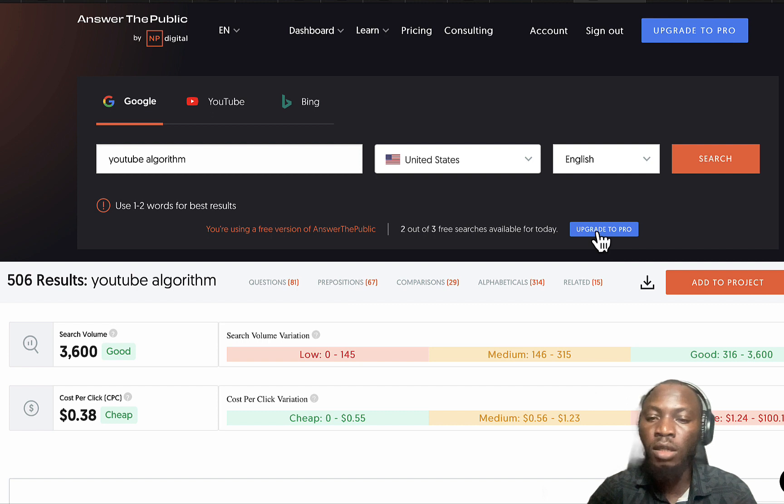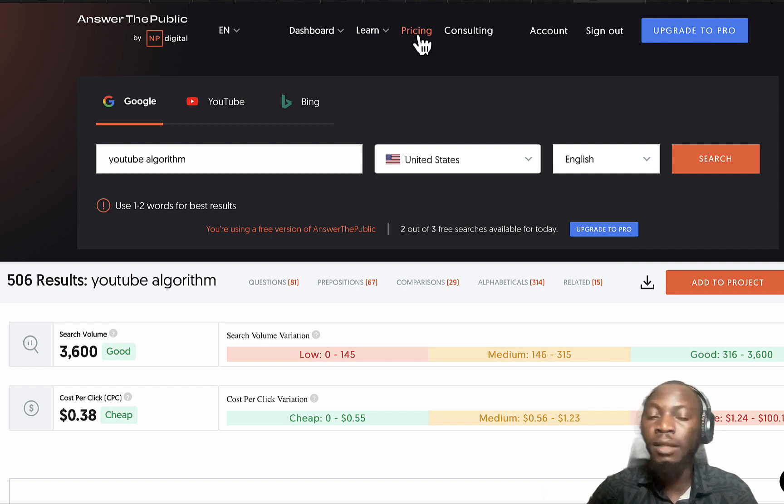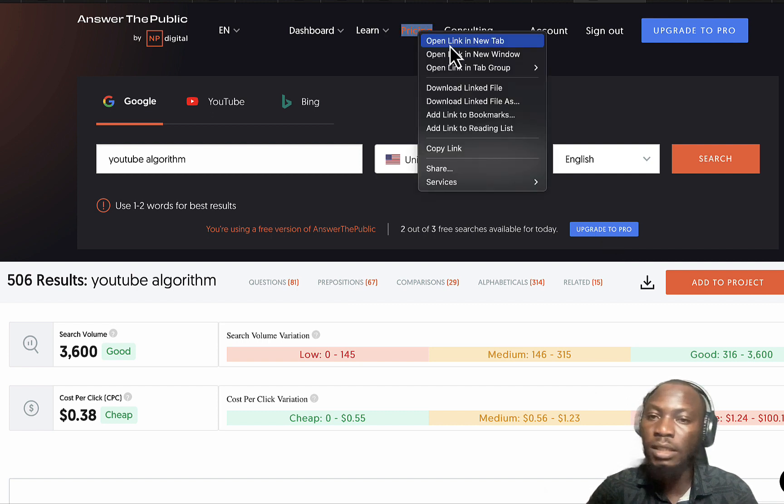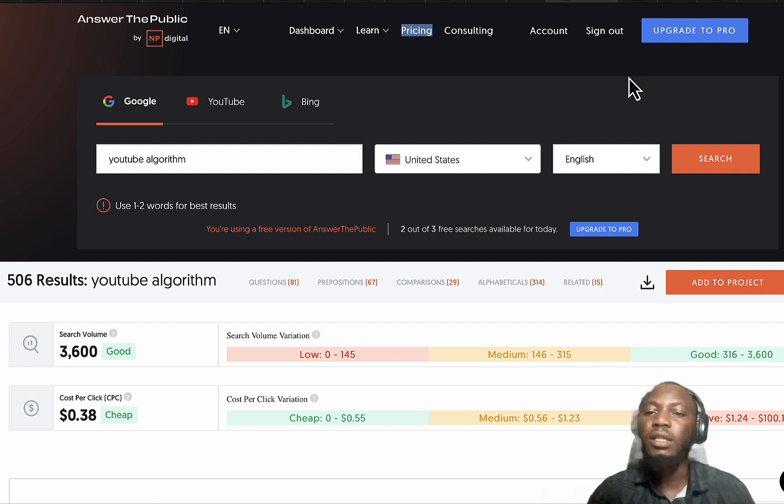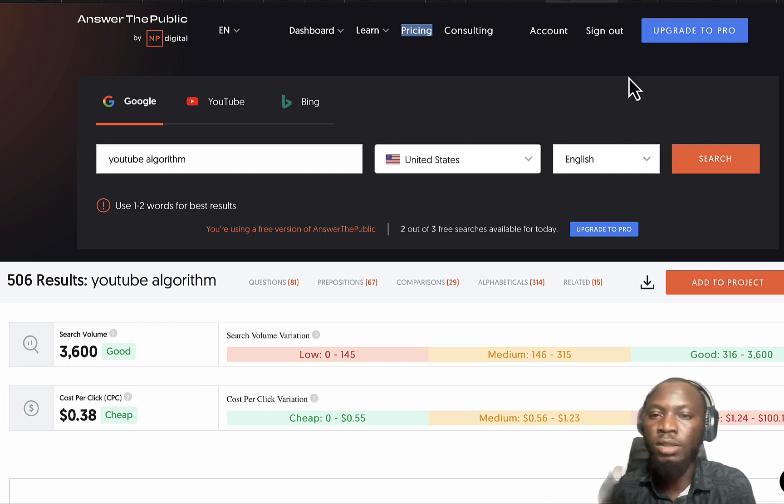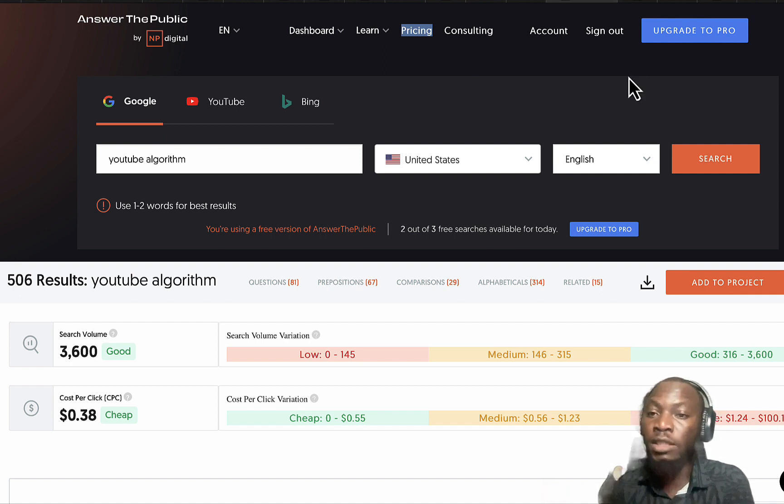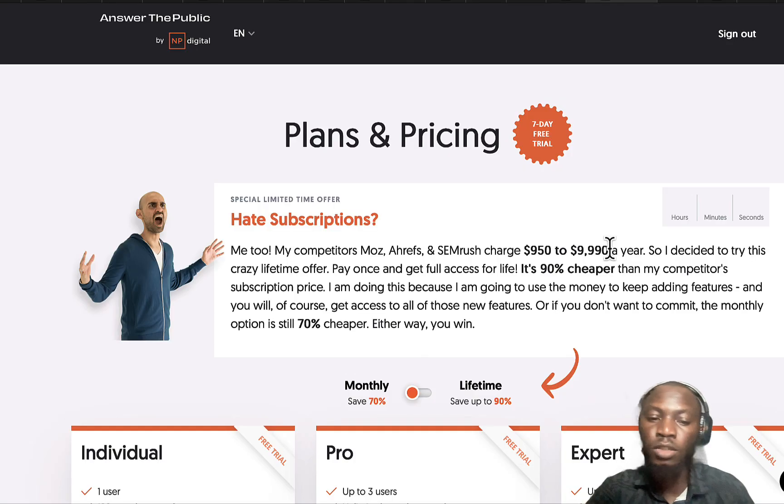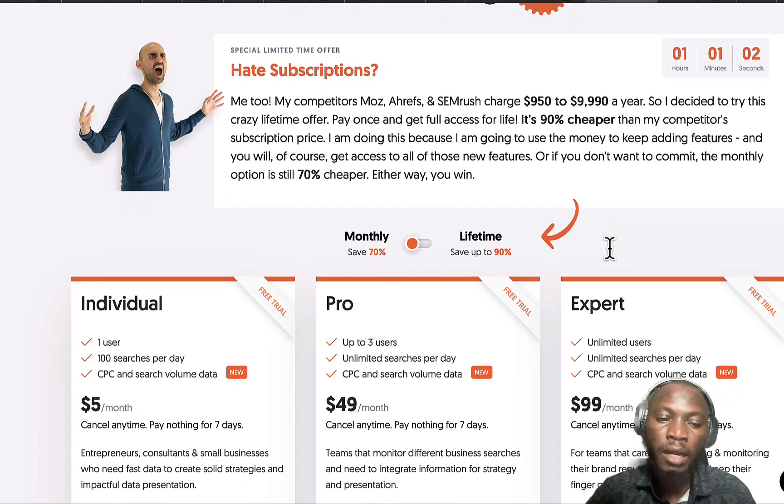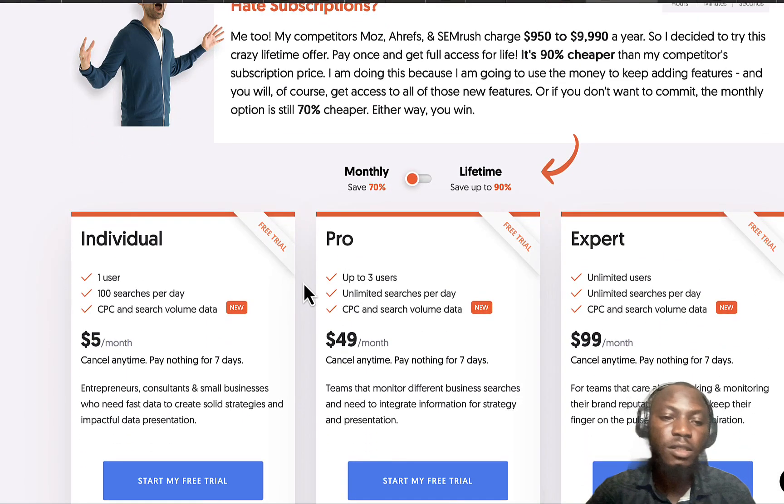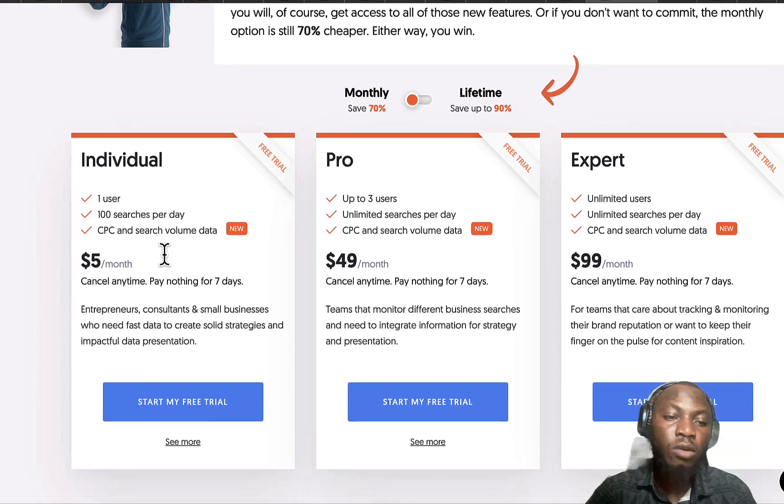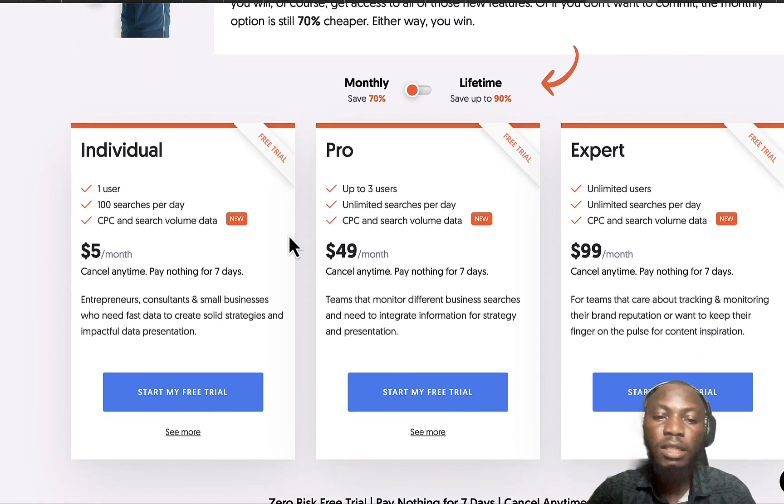After exhausting the three searches on a daily basis, you're going to wait till another day. But if you want to upgrade you can click on upgrade to pro here. Let's check on the pricing and see how it works.